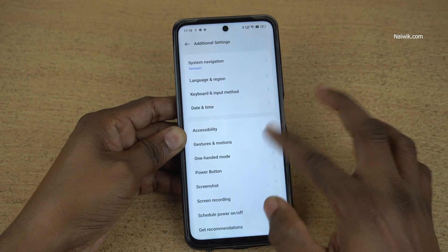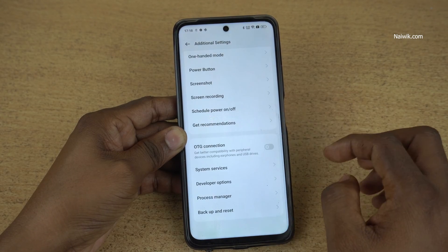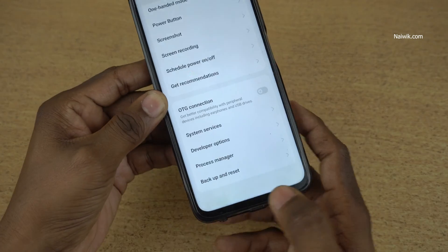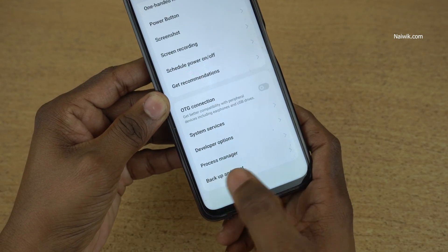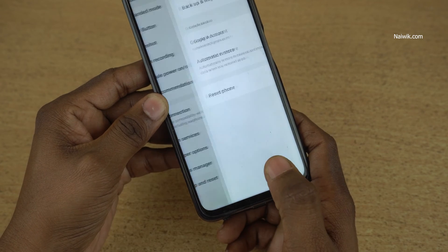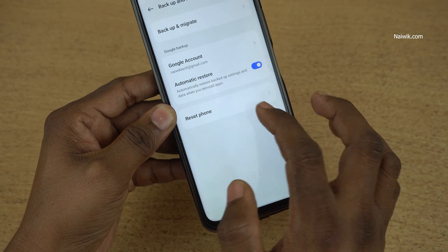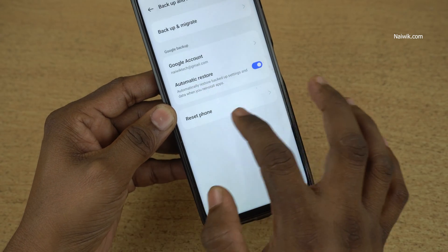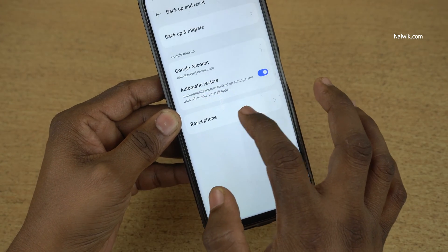Under additional settings, you need to scroll all the way down and at the bottom you have this option backup and reset. Click on that and at the bottom you have this option reset phone.